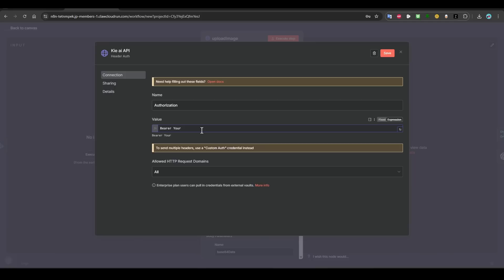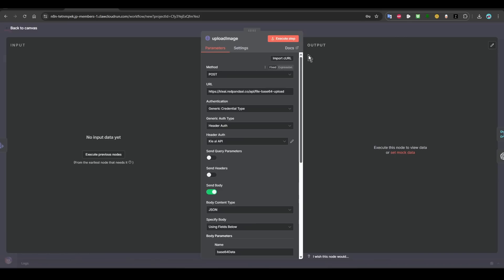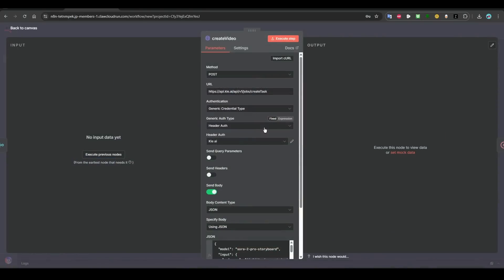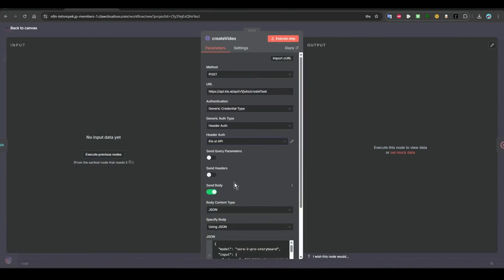After that, you can name it 'Kei AI API key', and then save. Then once you save, make sure you put your API key. Your API key, you need to paste it here and then save. This one is done.